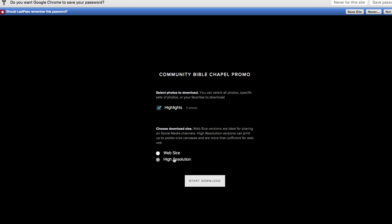Then you can choose if you want the web size or the high resolution. If there are different sets or if you've favorited any, you'll be able to select how you want to download it.